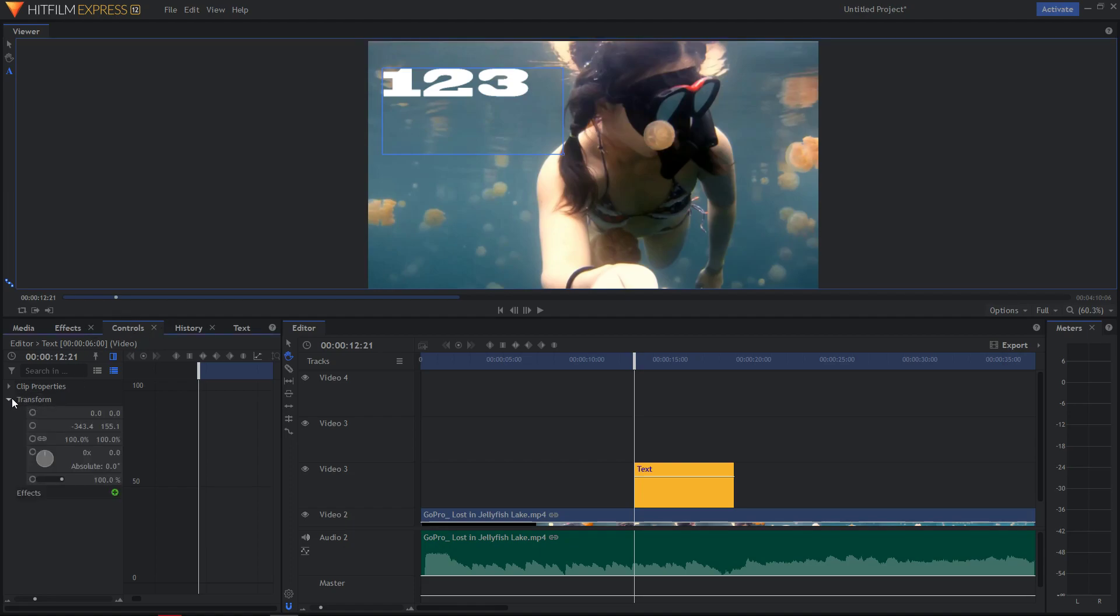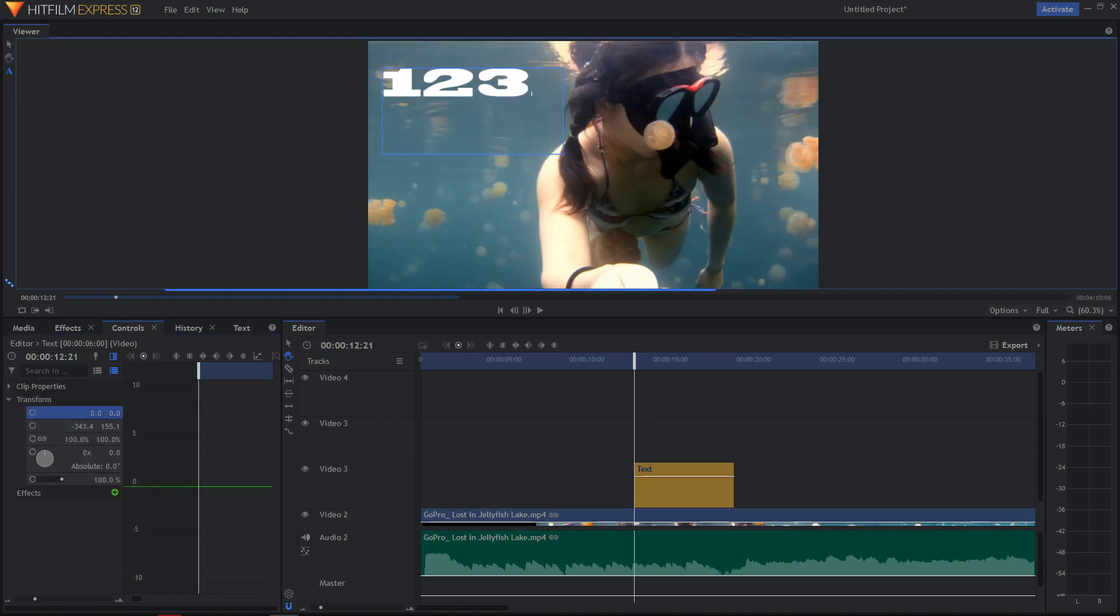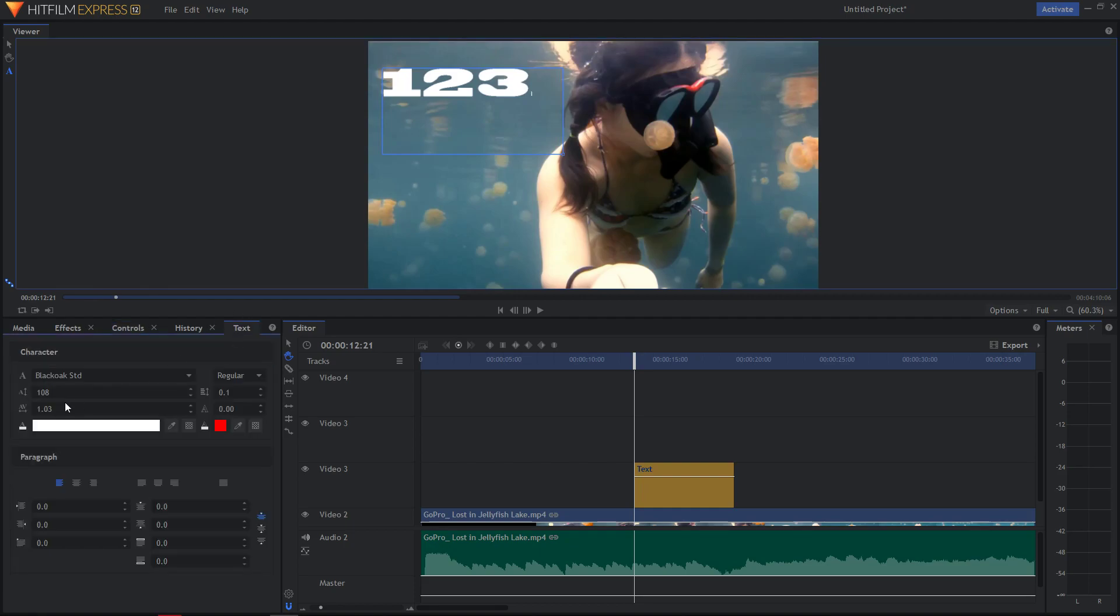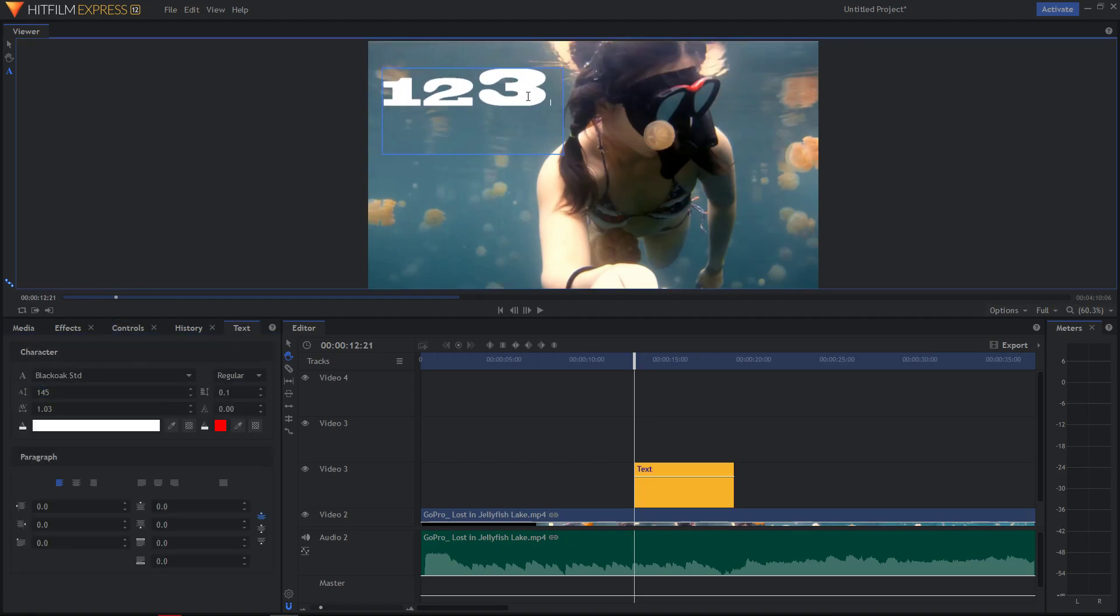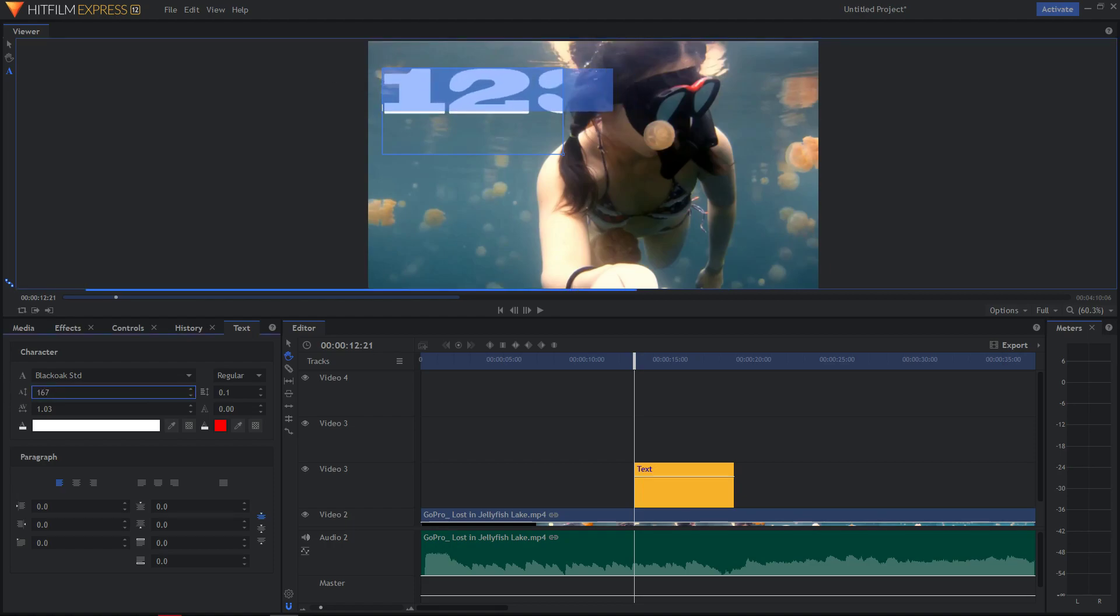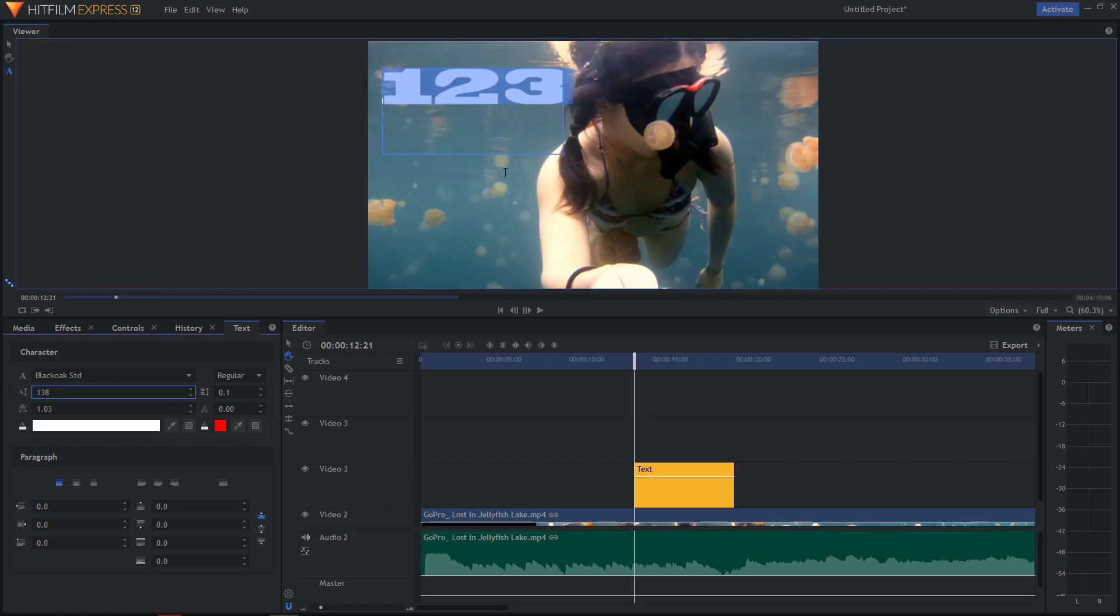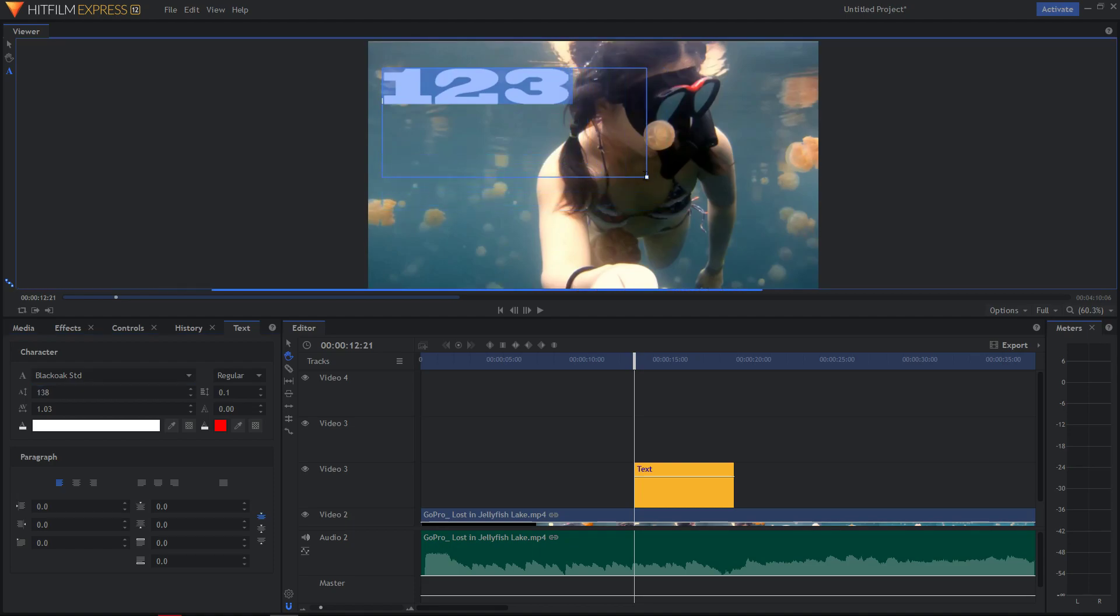So I will go to Controls, Transform, like that. I will go to Text. I want to make everything bigger. Like that, and also I'm going to change it like here. And now how to put a black bar behind it, there are two options.